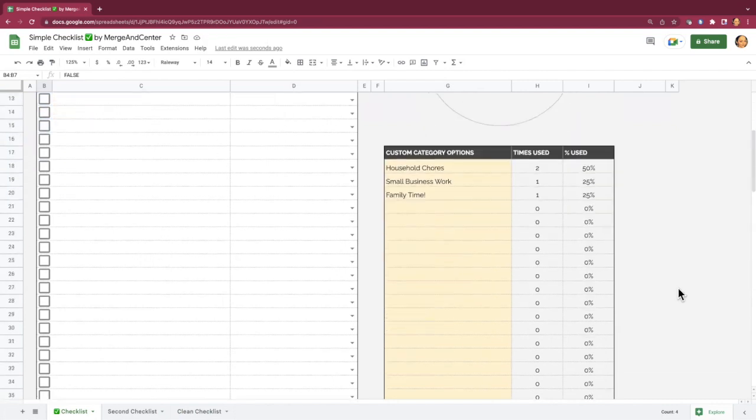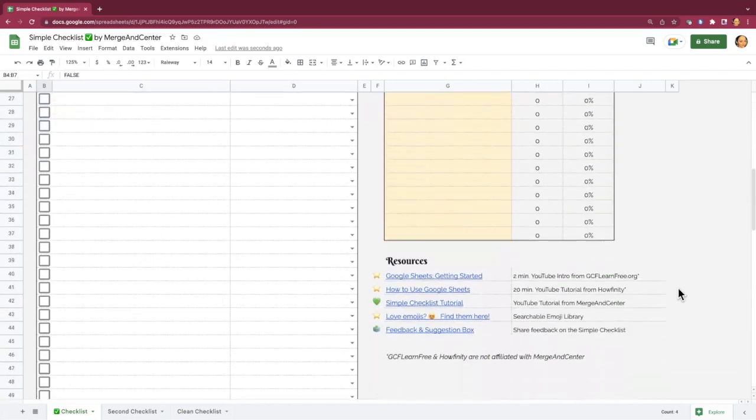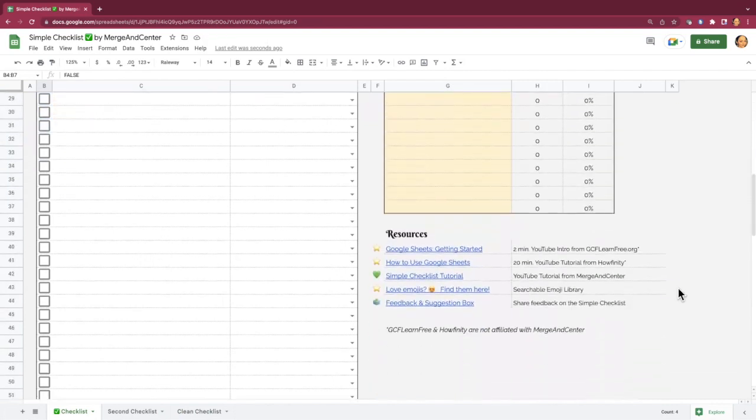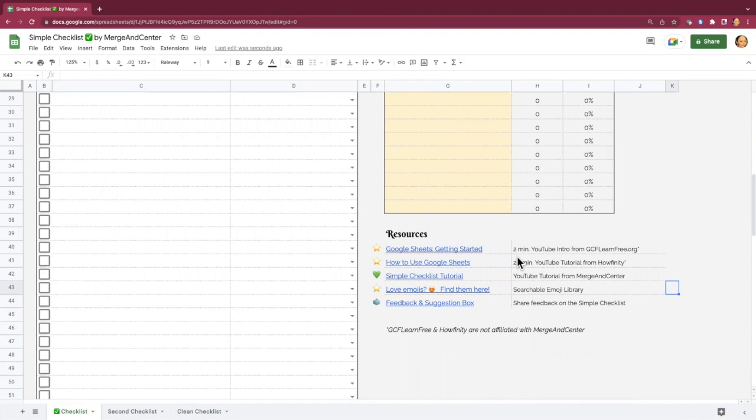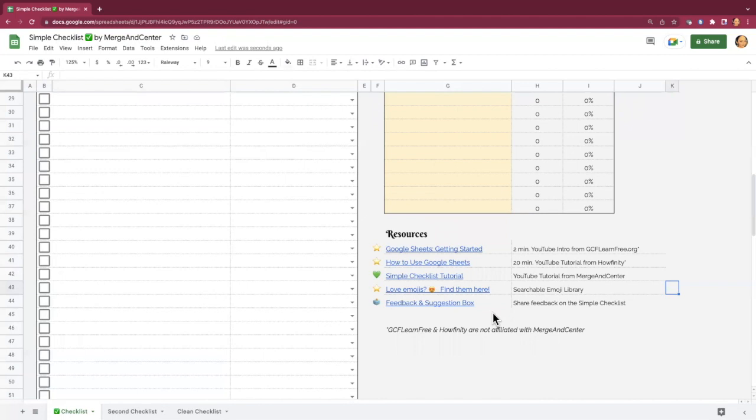Lastly, I'll point out there's a resources section down at the bottom of the sheet here. You've got a couple of Google Sheets tutorials in case you need help getting started with Google Sheets. I'll link to the tutorial that you're watching now, and there's also a feedback and suggestion box if you have any feedback on this tool or any of my other tools in the Merge and Center shop.